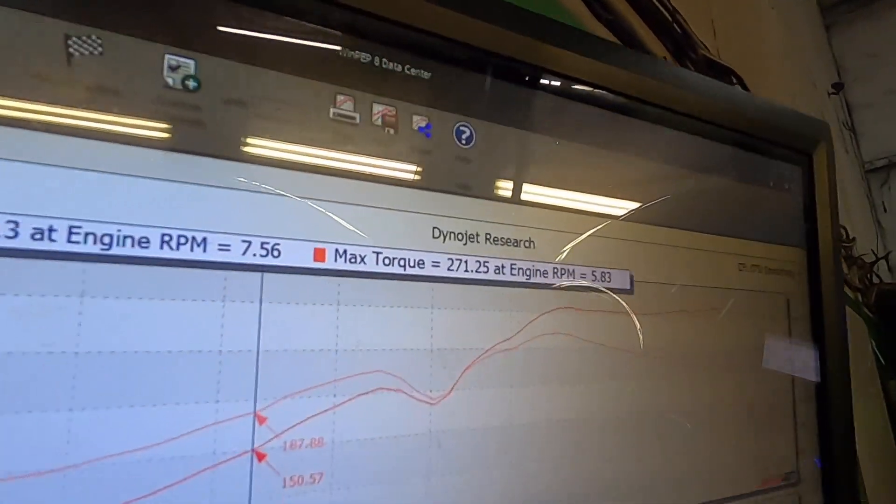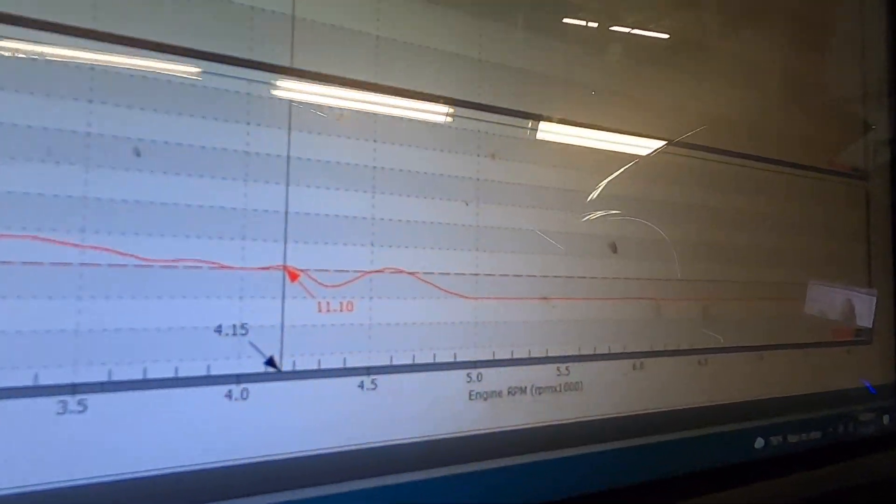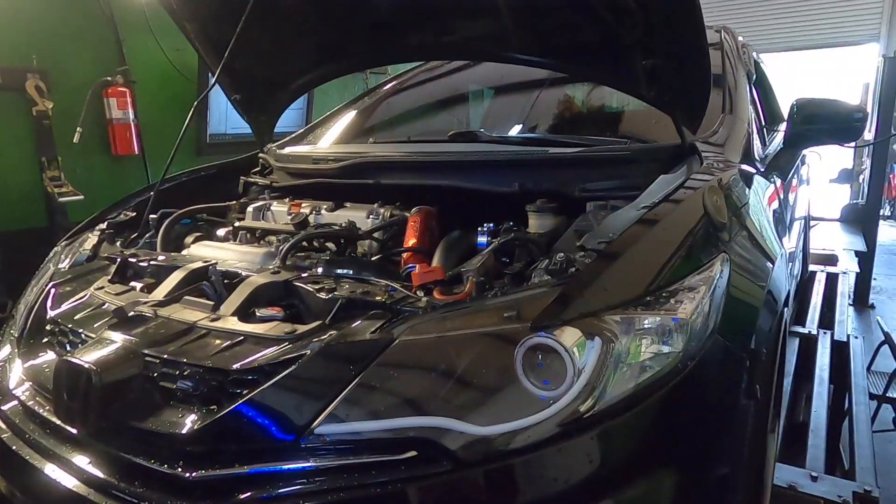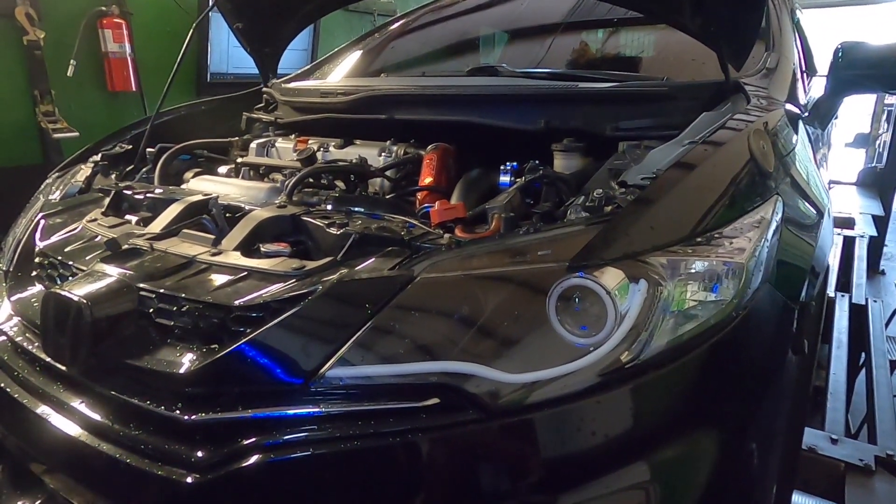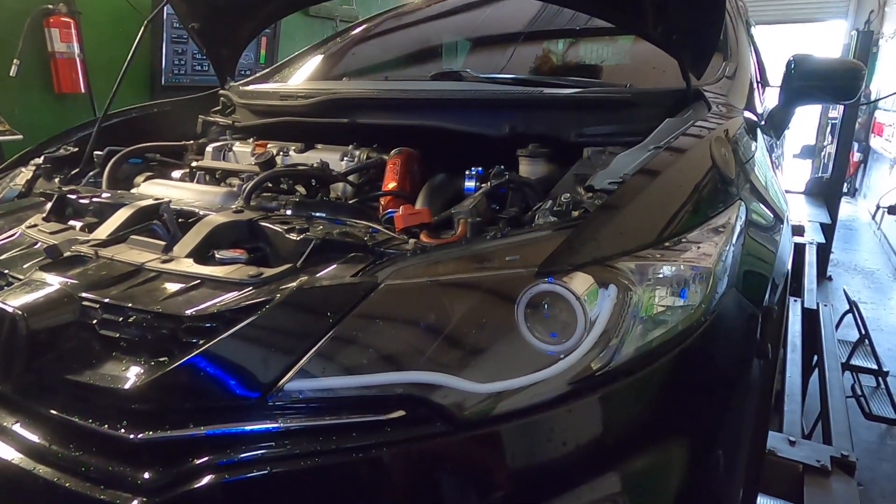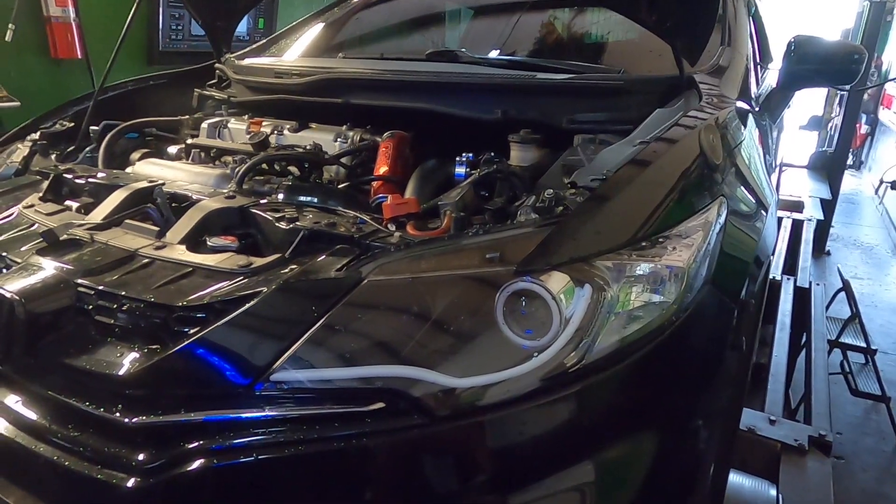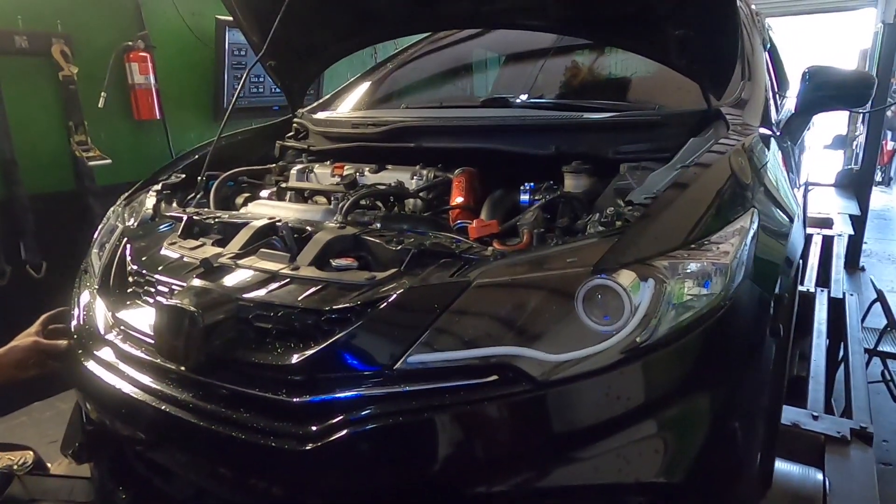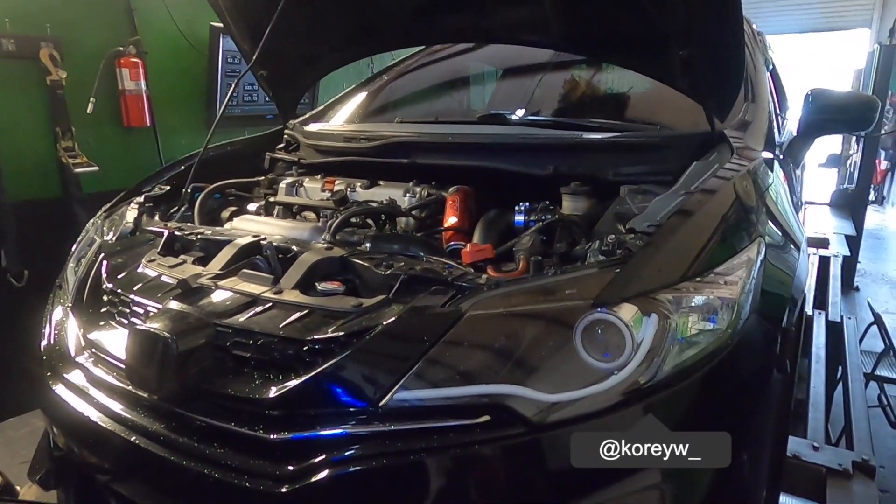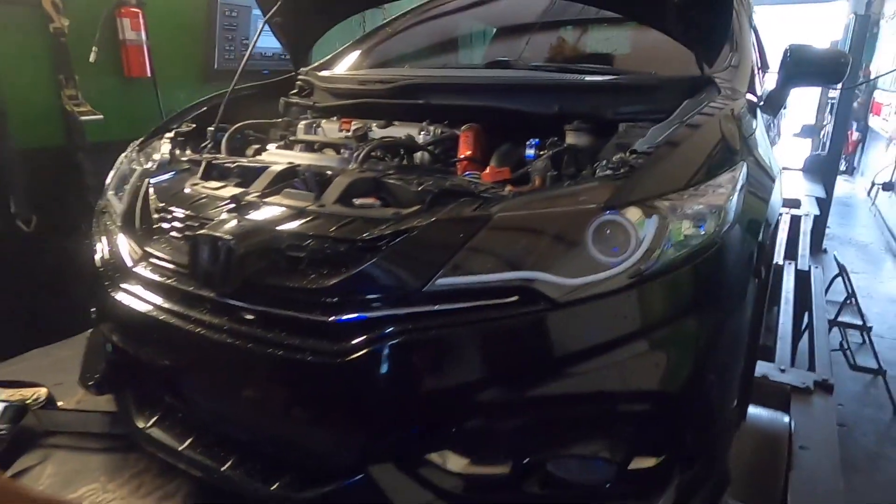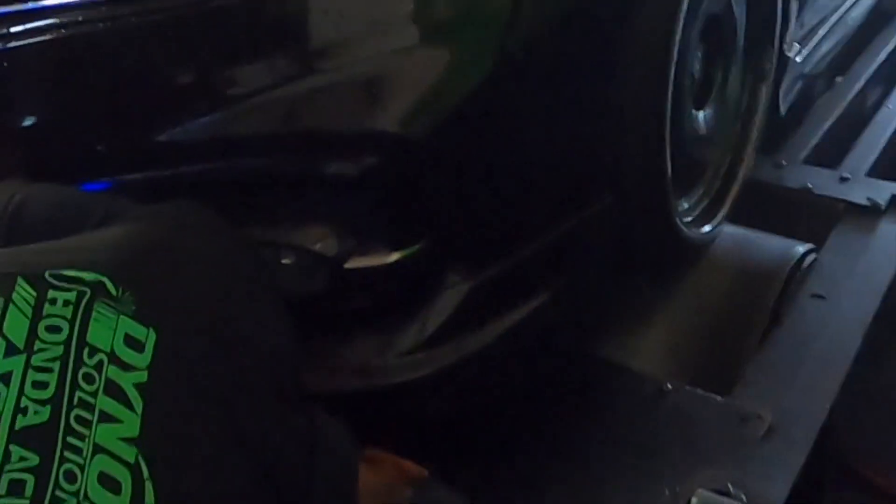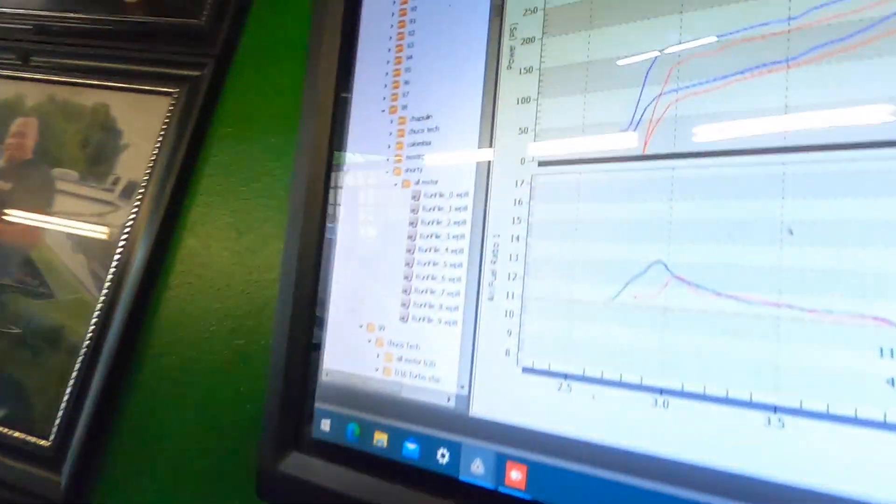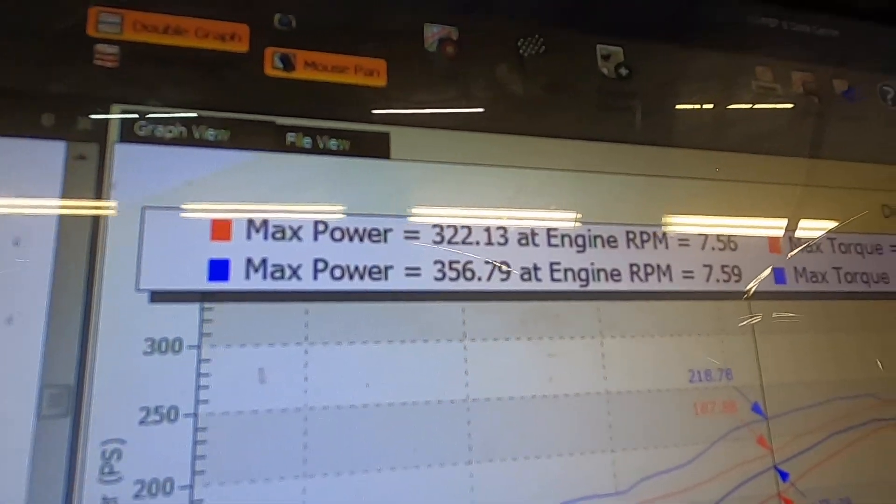That's the first pull, running really rich on the first pull though. Third pull. 356 on the second pull.